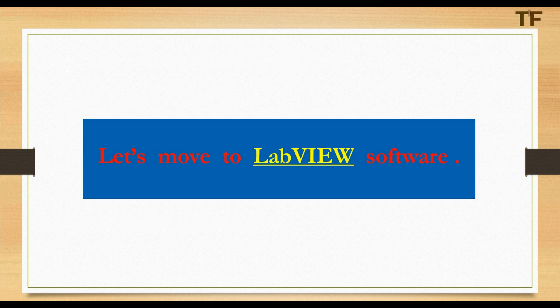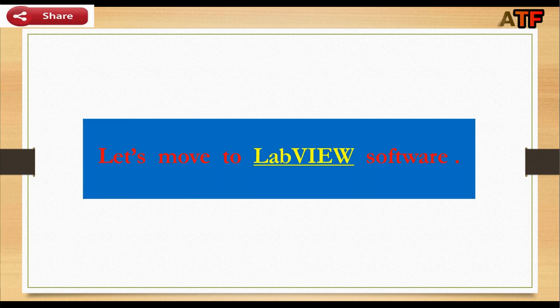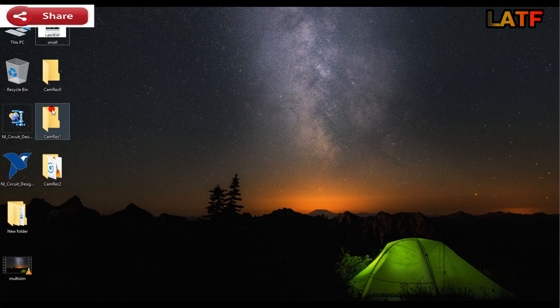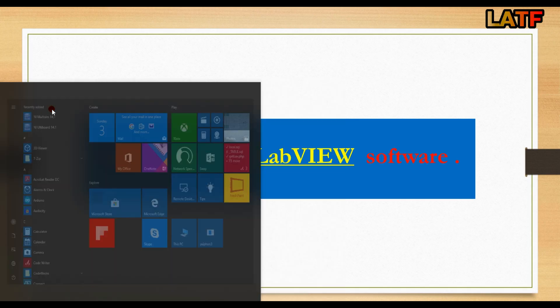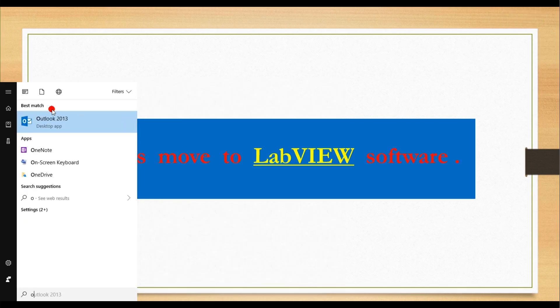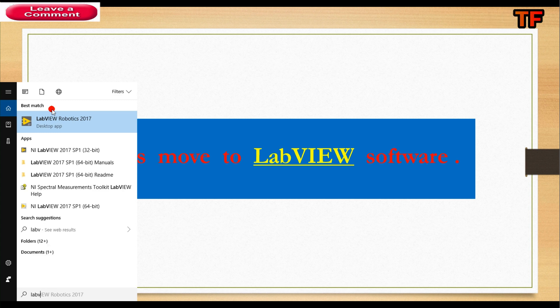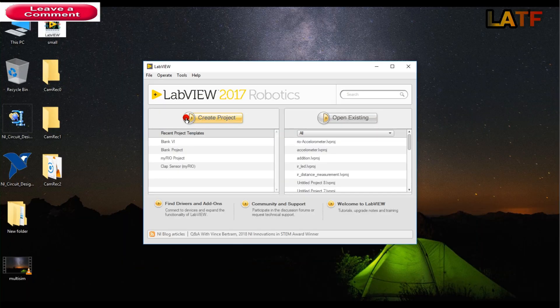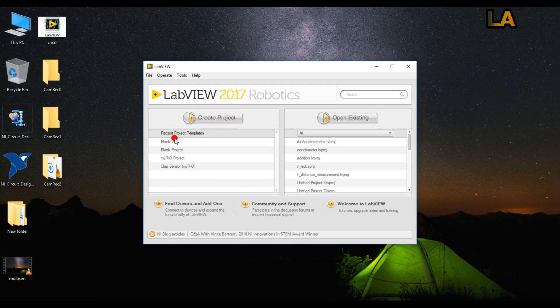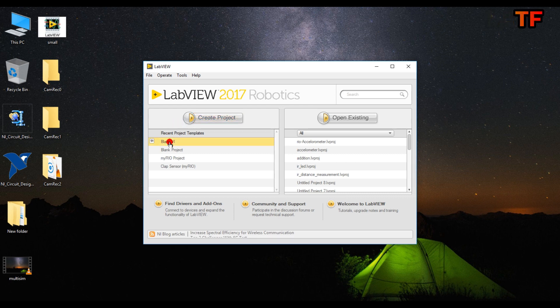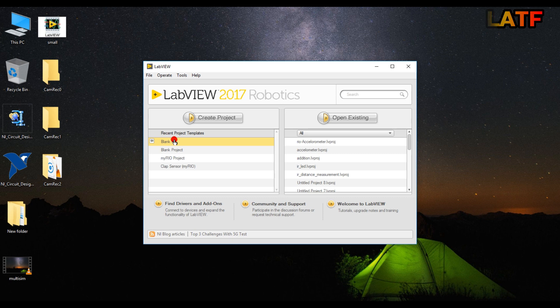Now friends, let's move to LabVIEW software. For this, open LabVIEW. Click on create project or click on blank vi. I am going to click on blank vi. As I have already told you that LabVIEW is nothing but a vi program.